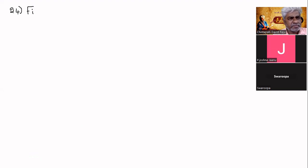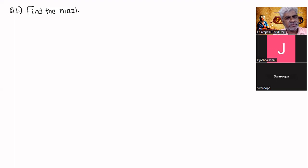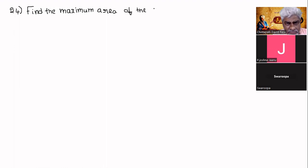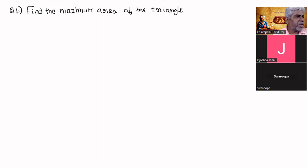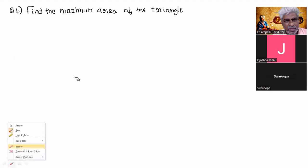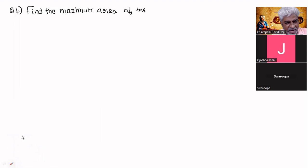Find the maximum area of the rectangle. Sorry, not triangle — rectangle, sir. Find the maximum area of the rectangle, yes sir. Okay.